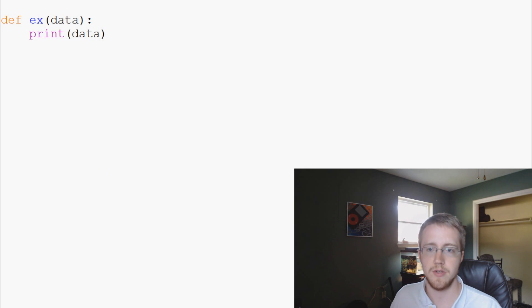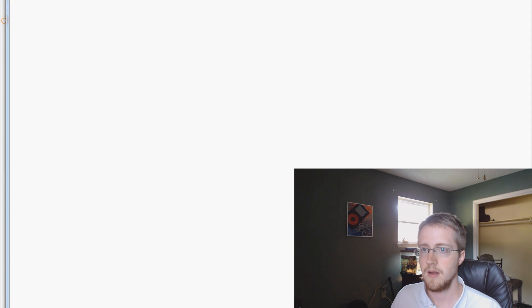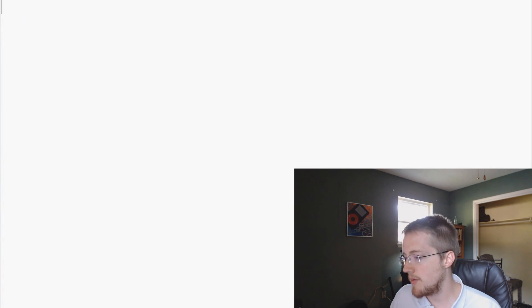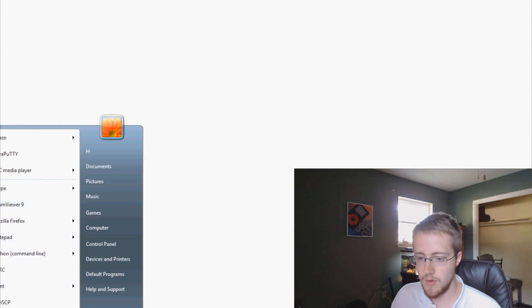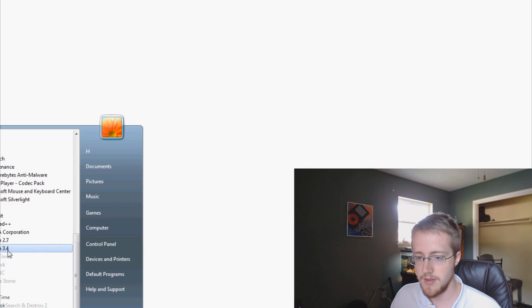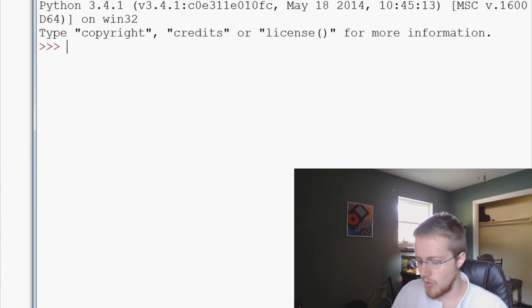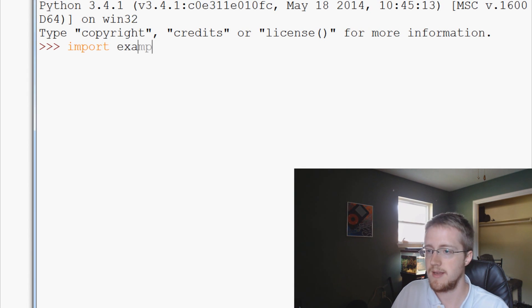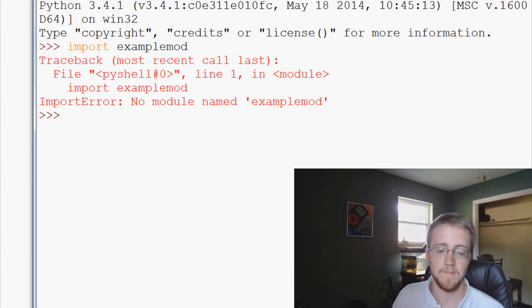Now we can open up the original script which should be empty still, make it the proper size, and now we're ready to use this module. Let's open up a Python 3.4 IDLE and try to import example_mod. We get an error — it says there's no module named example_mod.